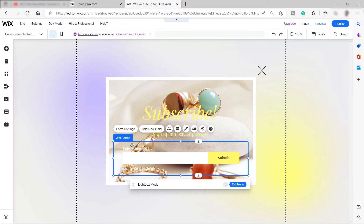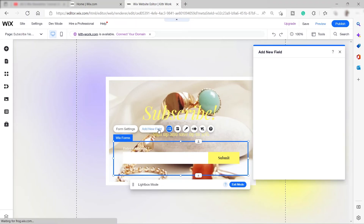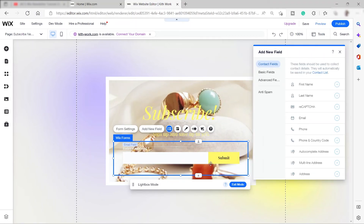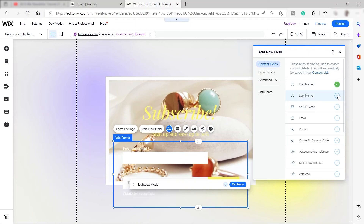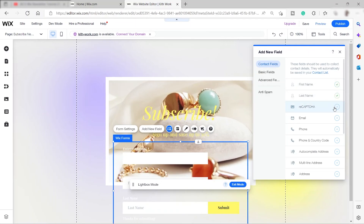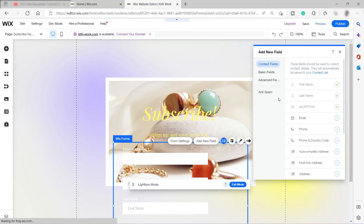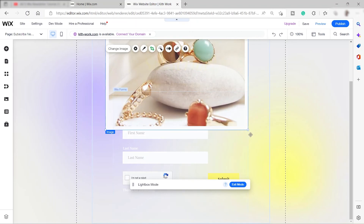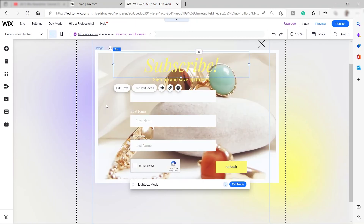Close the settings — this is the Wix Forms panel. You can also change or add more fields here. Click 'Add New Field': right now we have an email field, but you can also add first name, last name, and even a reCAPTCHA. Just click 'Add' for each field you want to include.